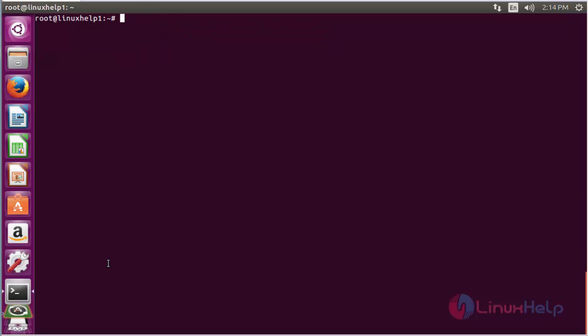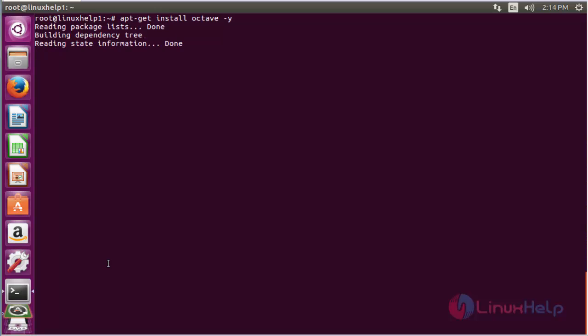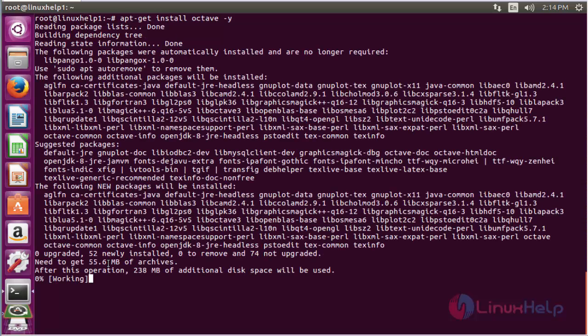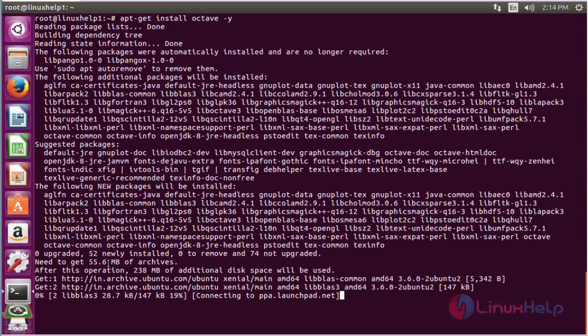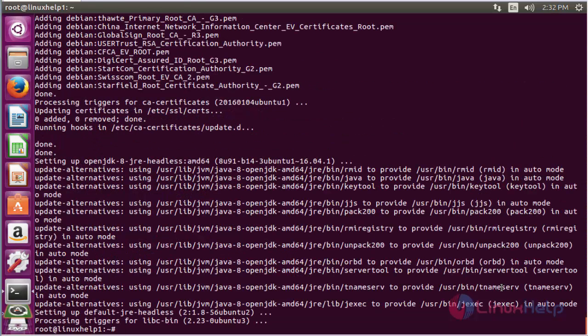For installing Octave, use the command apt-get install octave and press enter. The Octave package has been installed in the system.